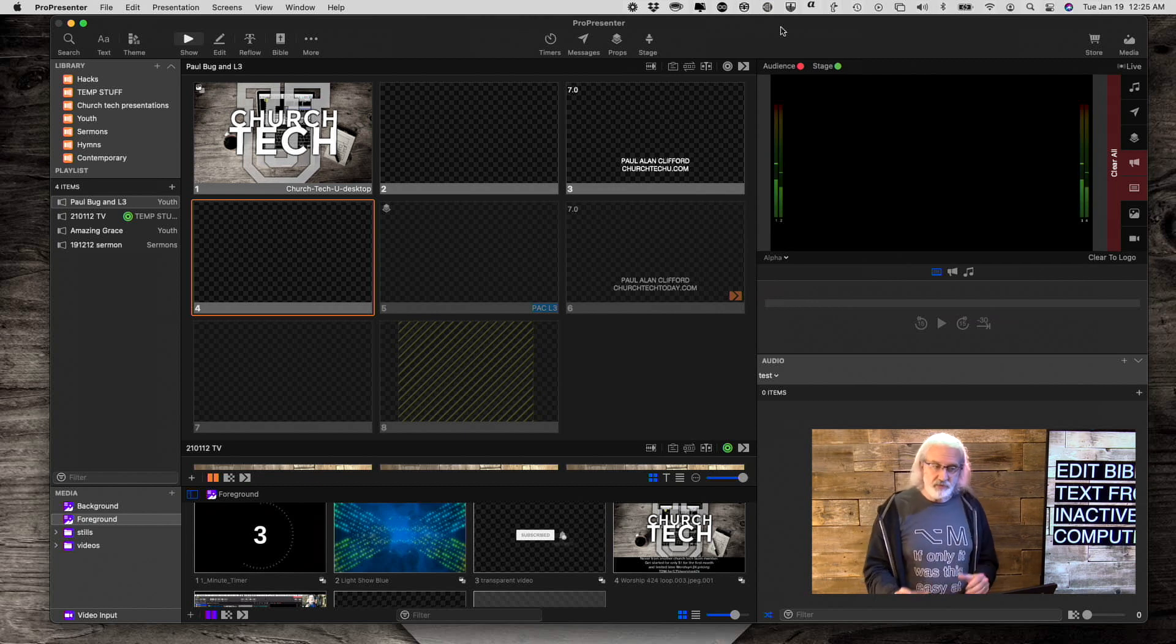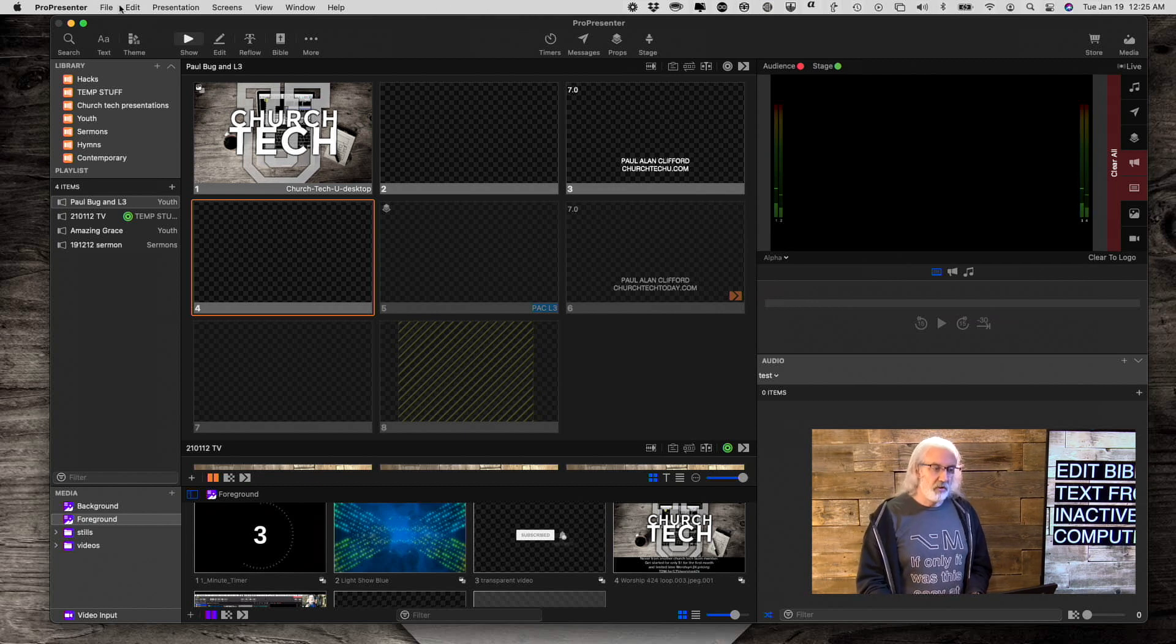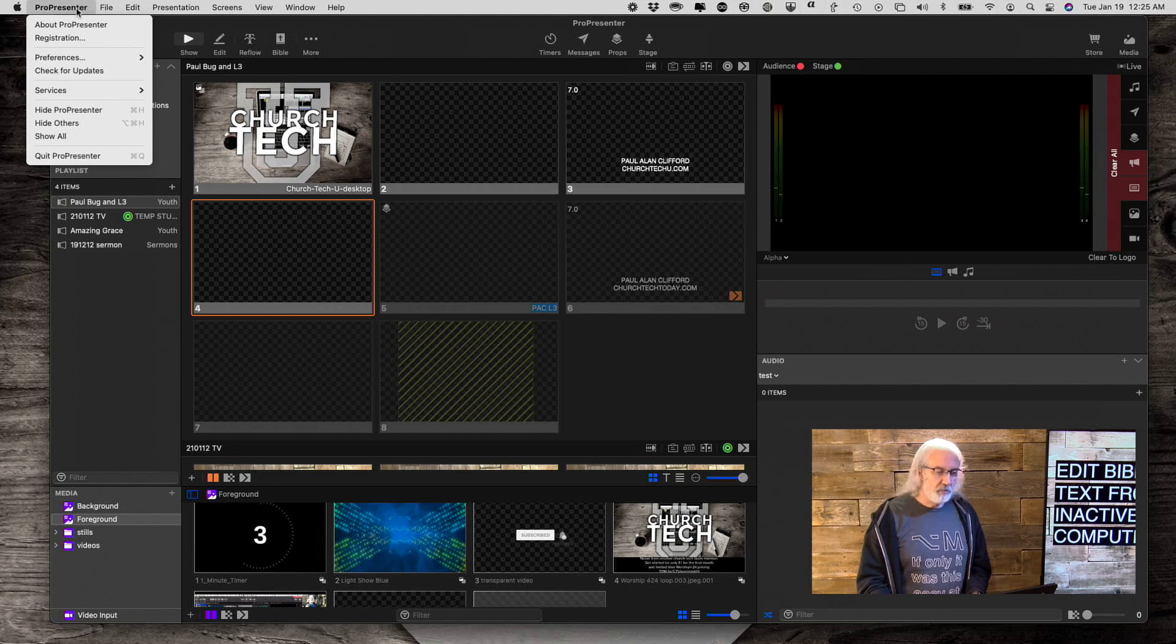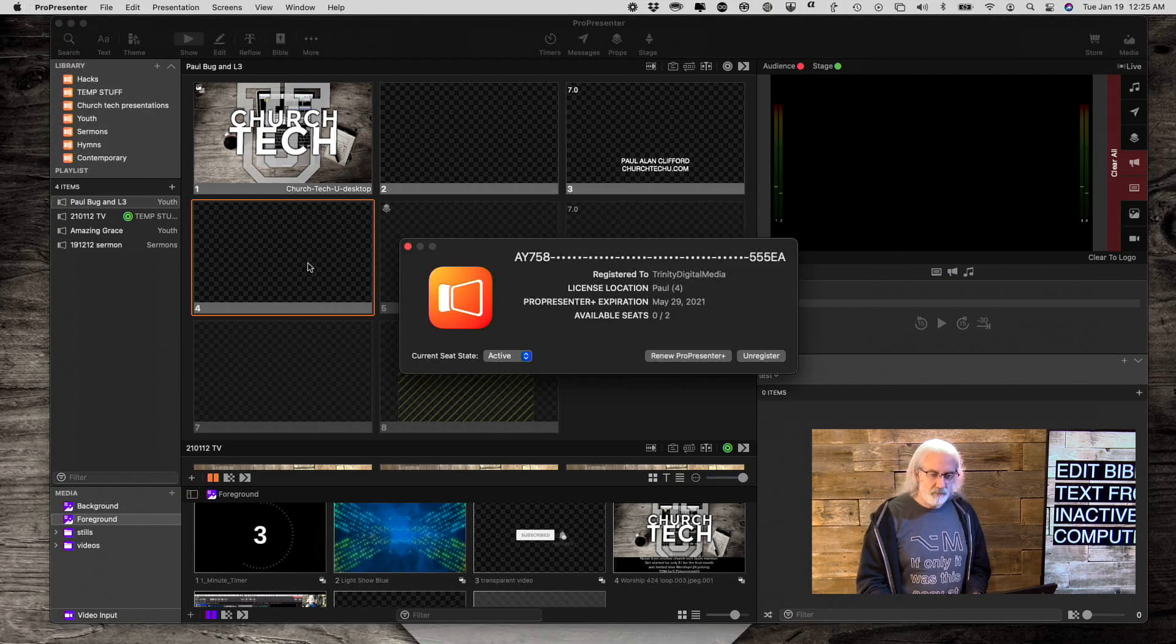So, make sure you have that. And then, you're going to go into ProPresenter, and Registration.